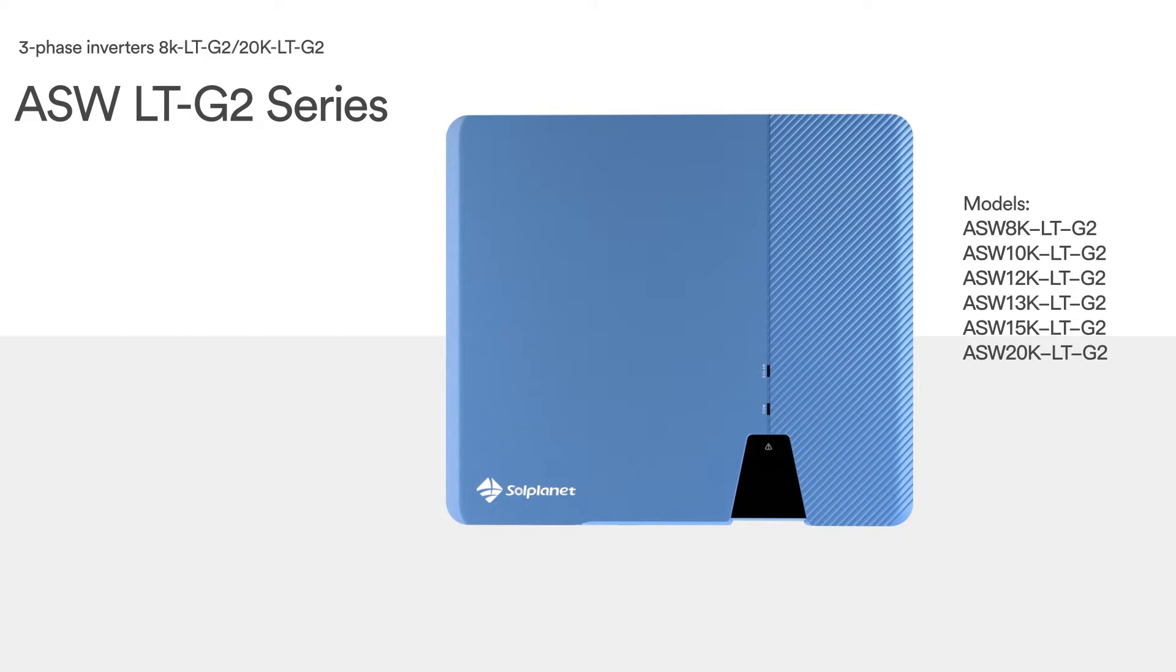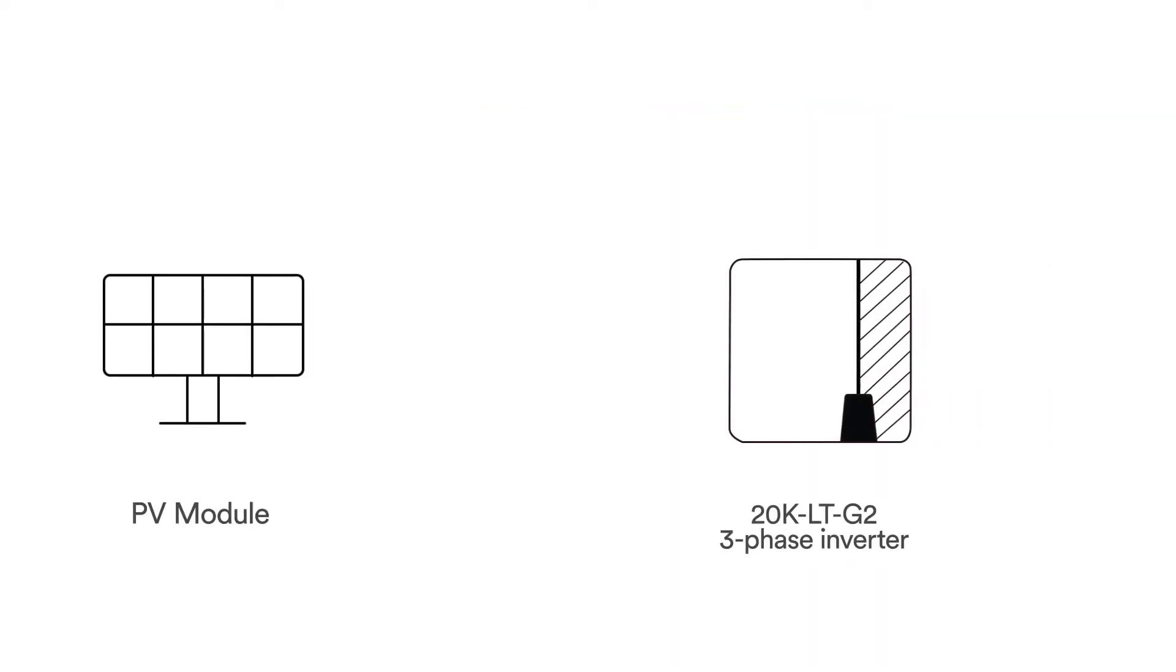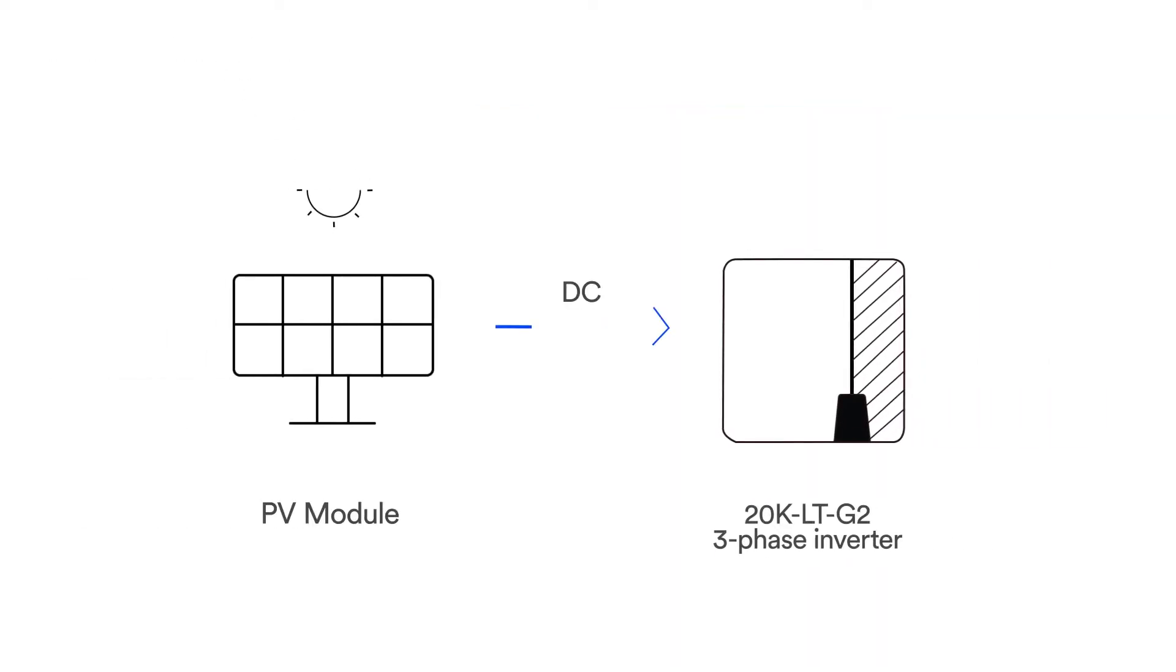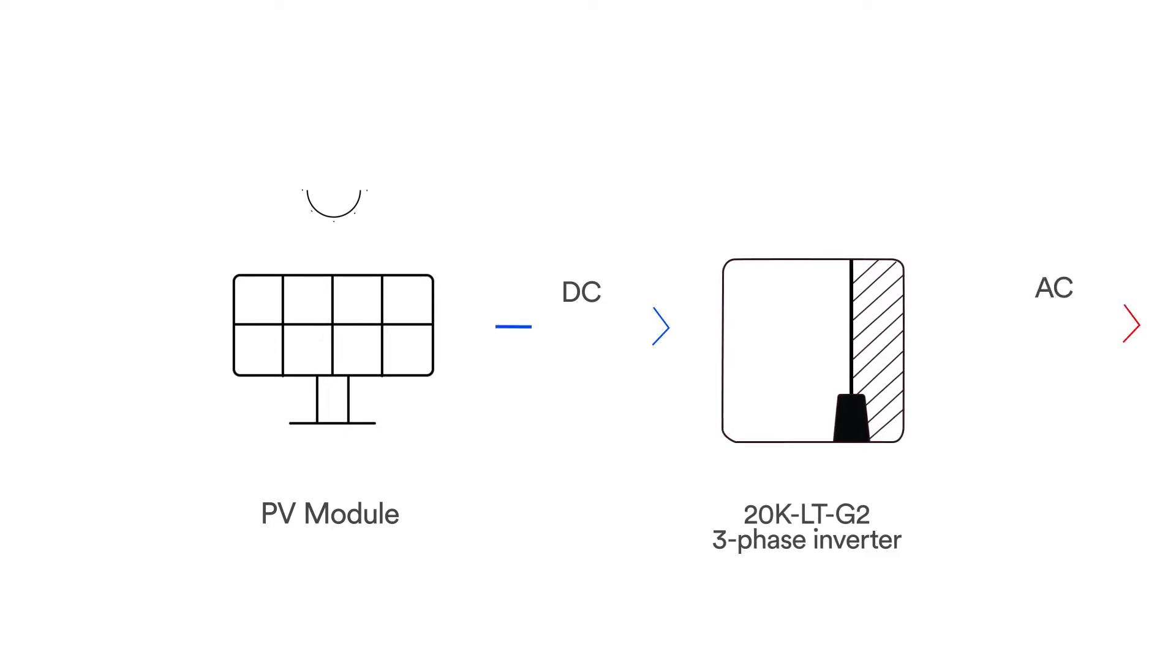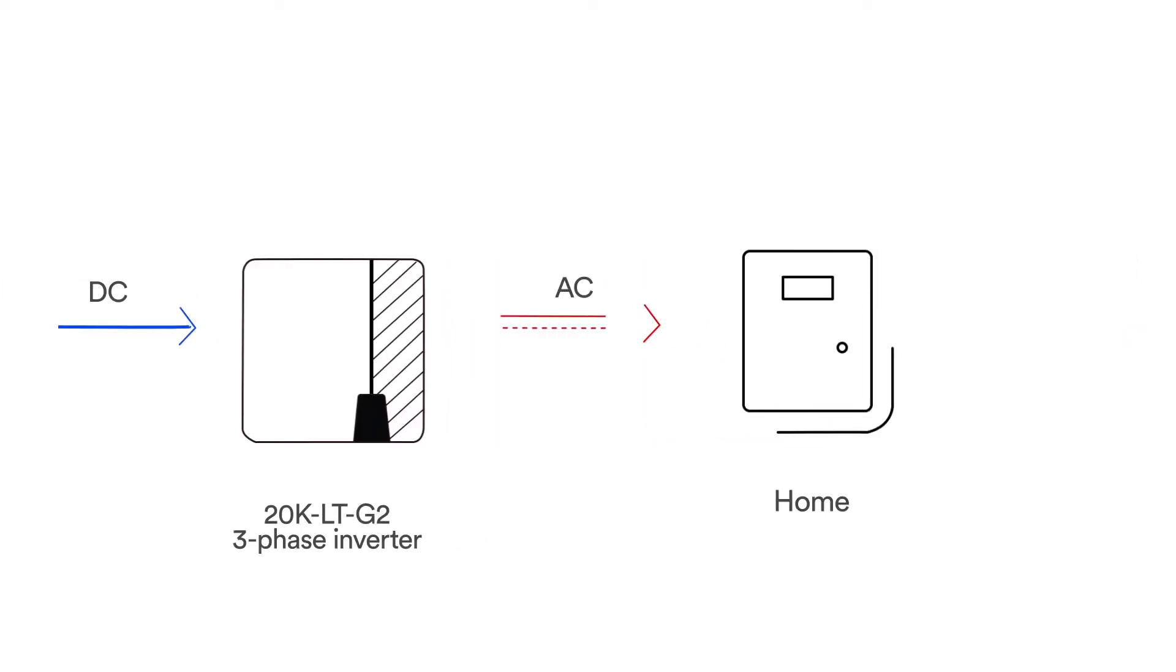It converts the direct current DC generated by the photovoltaic PV module into a three-phase alternating current AC and feeds it into the utility grid.